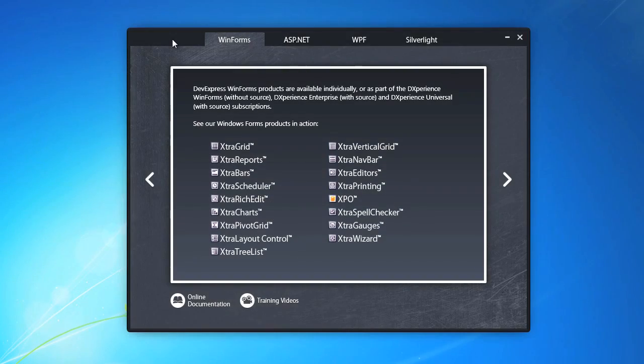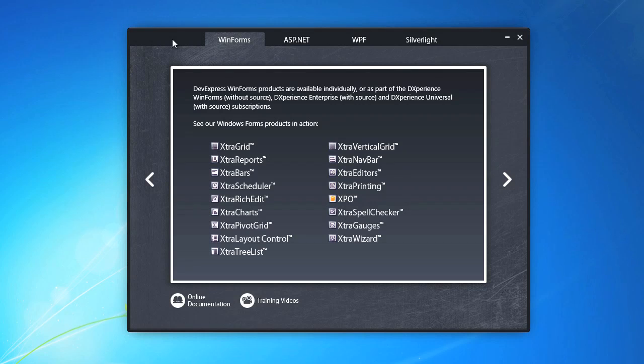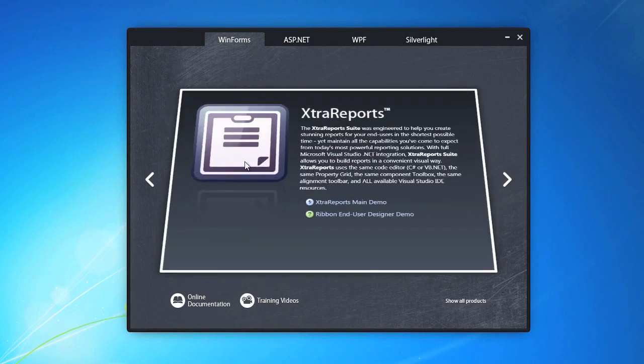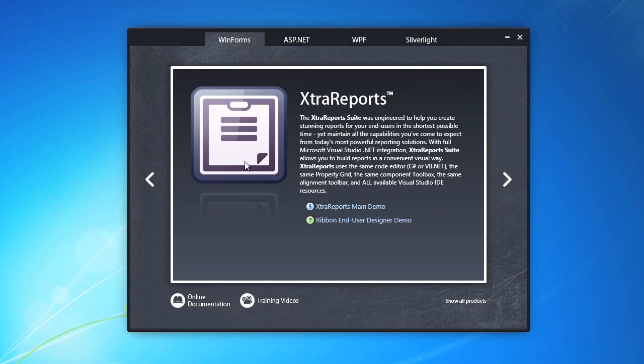For the purposes of this lesson, I'll launch the end-user reports designer through the Demo Center installed with DXperience. I click on Extra Reports and select the Ribbon End User Designer Demo link.